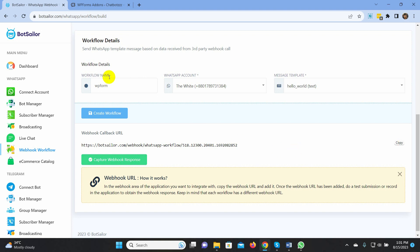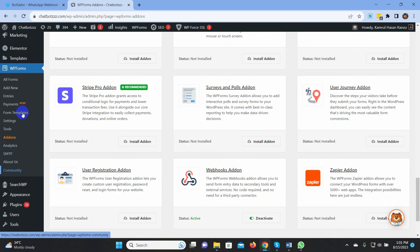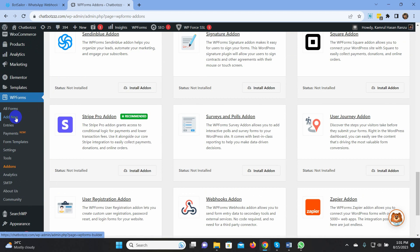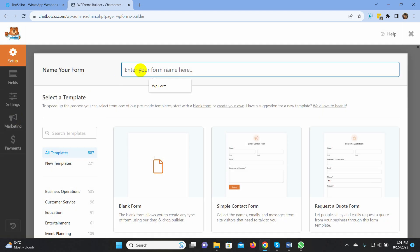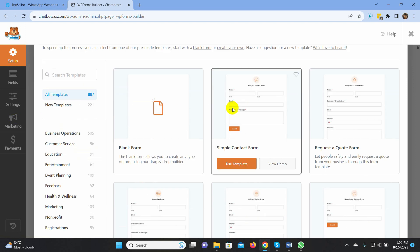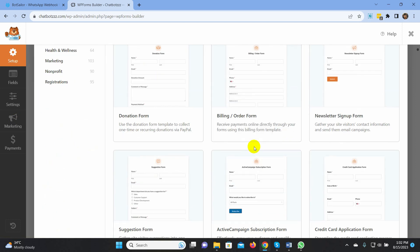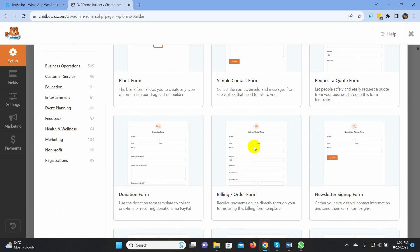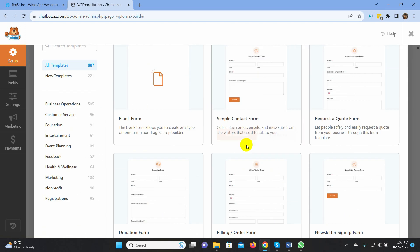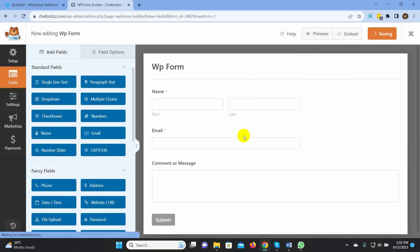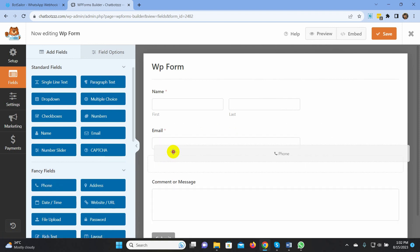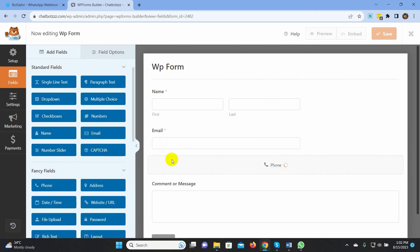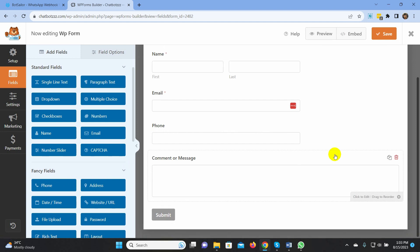Let's go to the WPForms to create a form. Click on Add New option. Give a name for your form. Select a template. So, this is the form that we will use. Let's add a phone number field in this form because we must need a WhatsApp phone number to send a message.